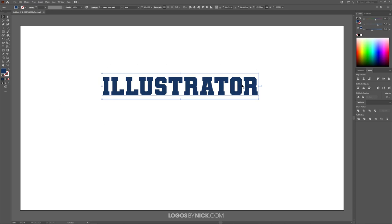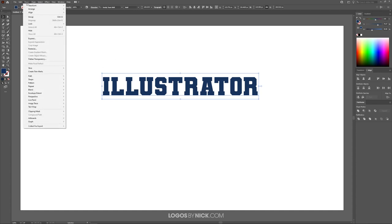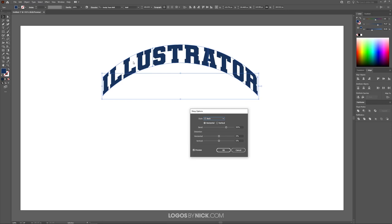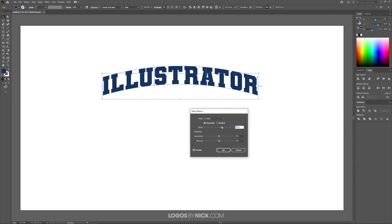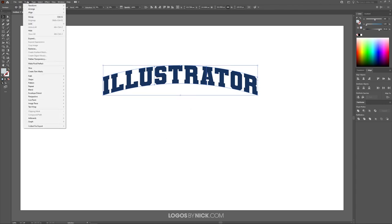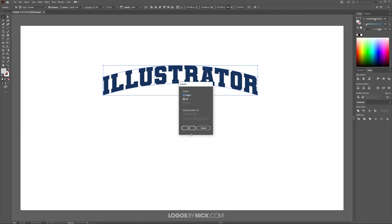Now I want to give this text an arch. With the text selected, go to Object > Envelope Distort > Make with Warp. From the Style dropdown, choose Arch. The text is arched but the arc is a bit high, so I'll bring the Bend down to about 19%. Click OK. Then go to Object > Expand and click OK to finalize the effect.